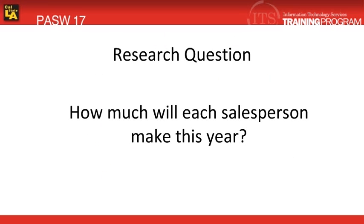We'll be answering the same research question, except this time we'll be using multiple regression instead. We'll try to predict a salesperson's future sales based on their past sales and their education level.